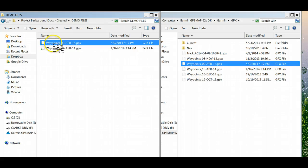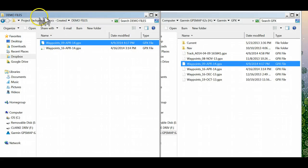So now I have the GPX file, GPX the Garmin format, on my computer wherever I wanted to put it, and it's there.